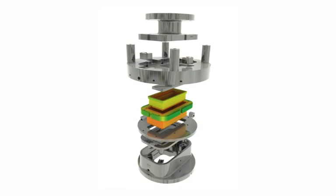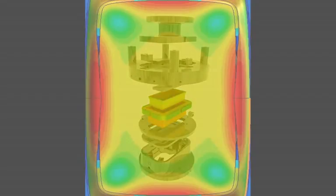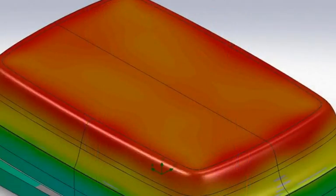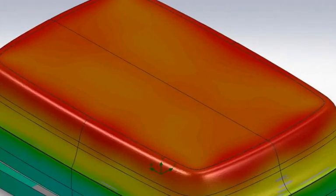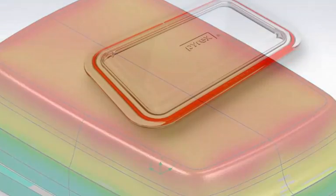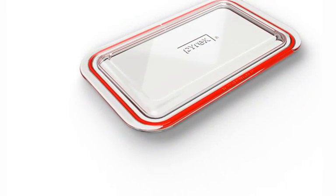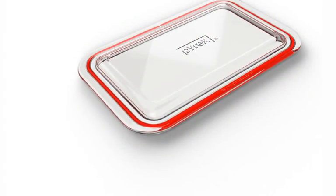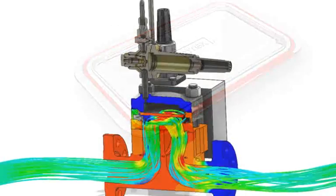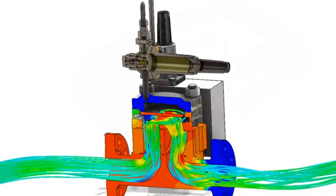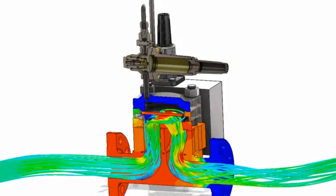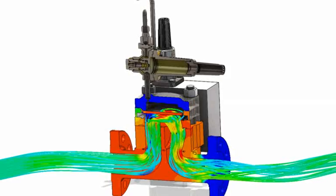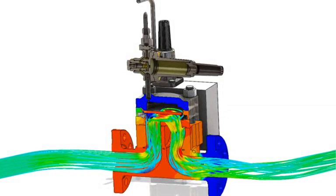SolidWorks Simulation gives you vital information that can help you make good engineering and design decisions, making your products better and your customers more satisfied. To find out more about SolidWorks Simulation, contact your local SolidWorks reseller or explore this site further.